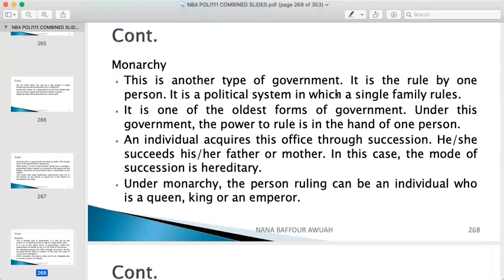Monarchy is another type of government. It is the rule by one person — a political system in which a single family rules.